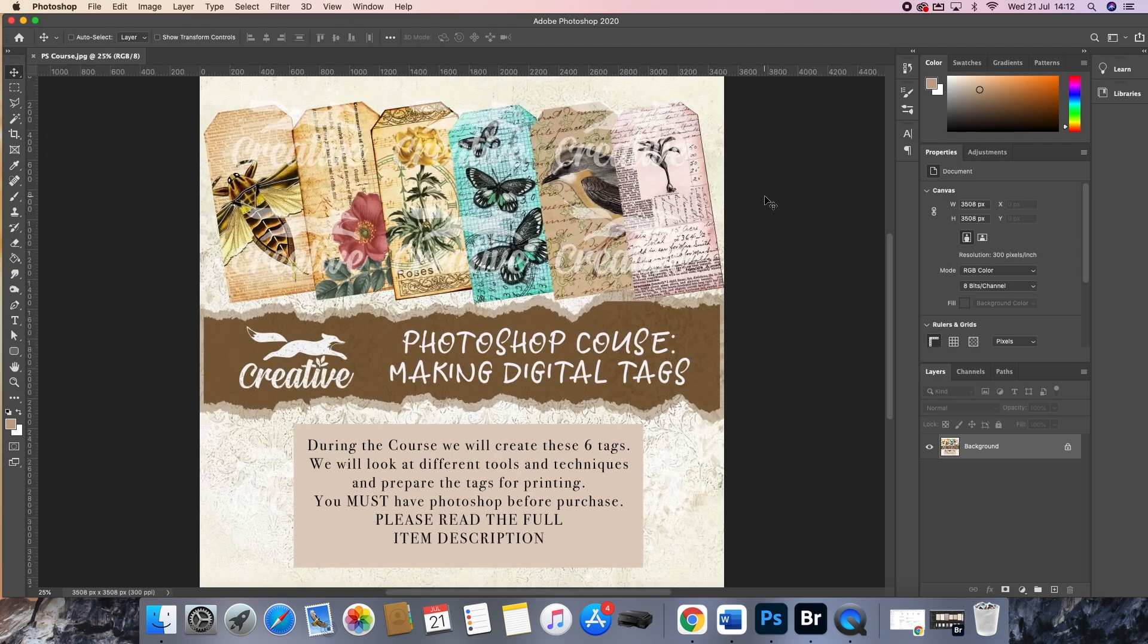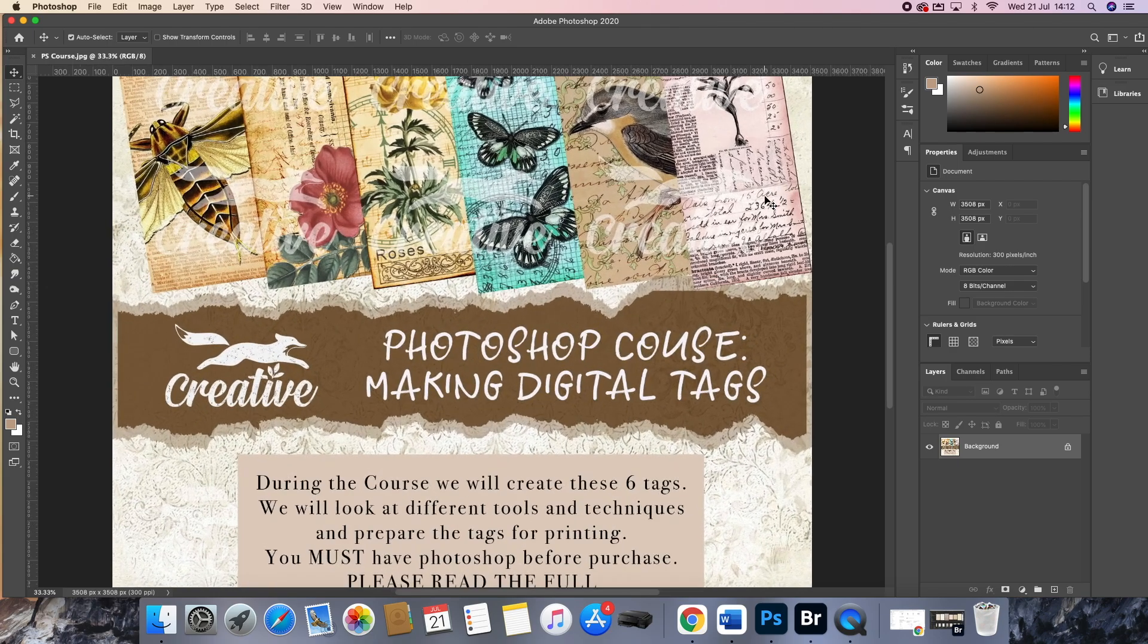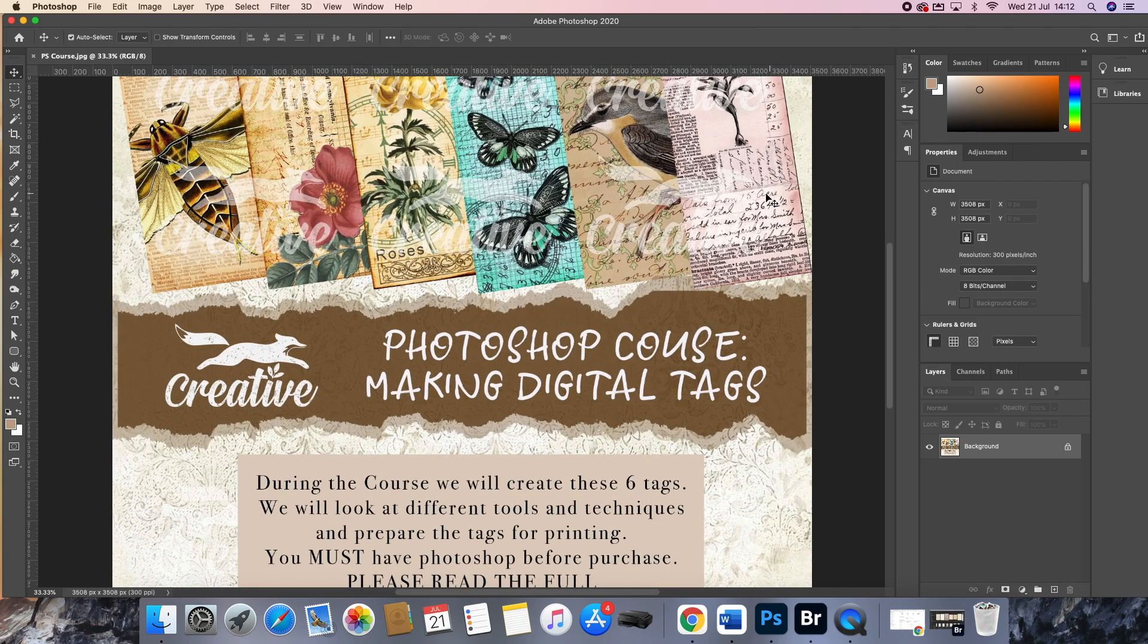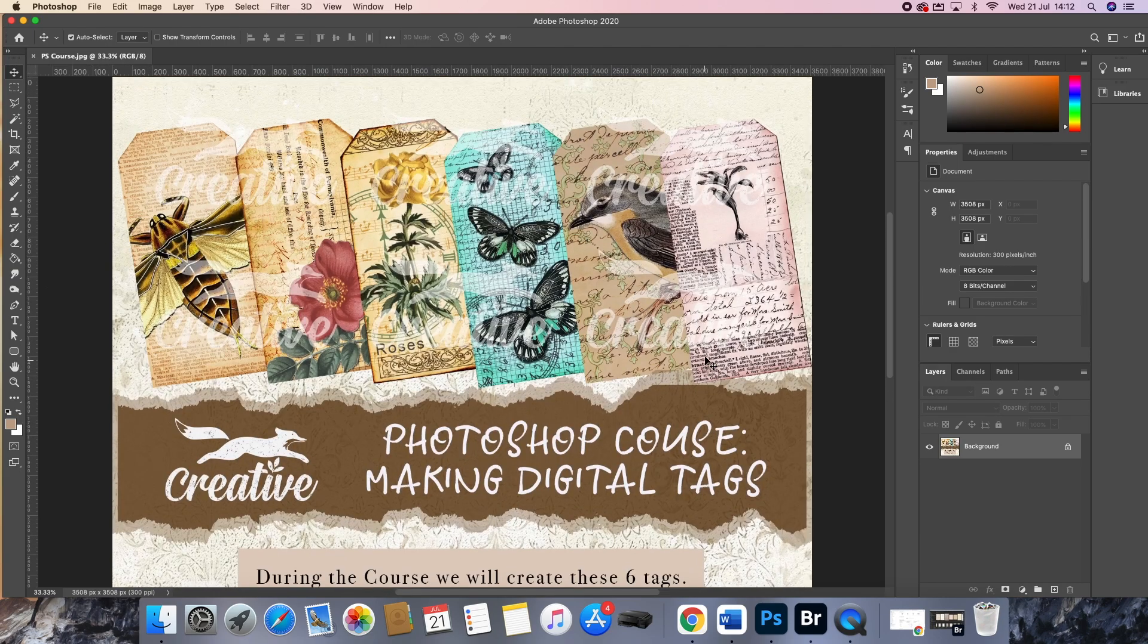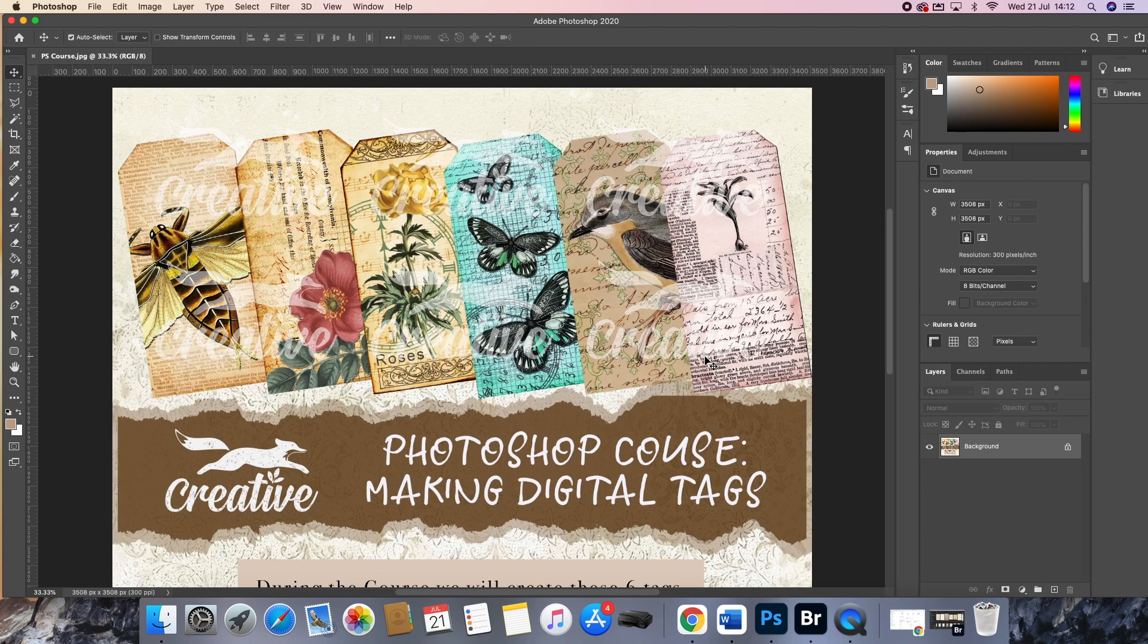These are the tags that you will make in the course and we do this step by step, start to finish.